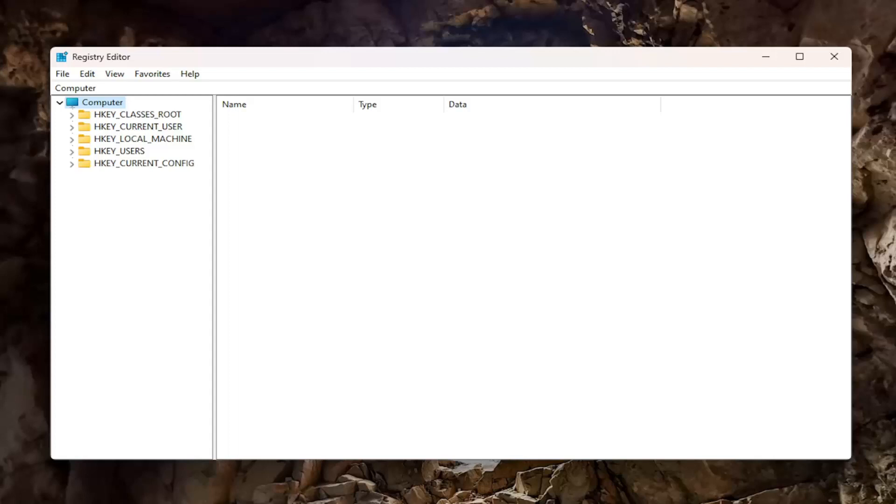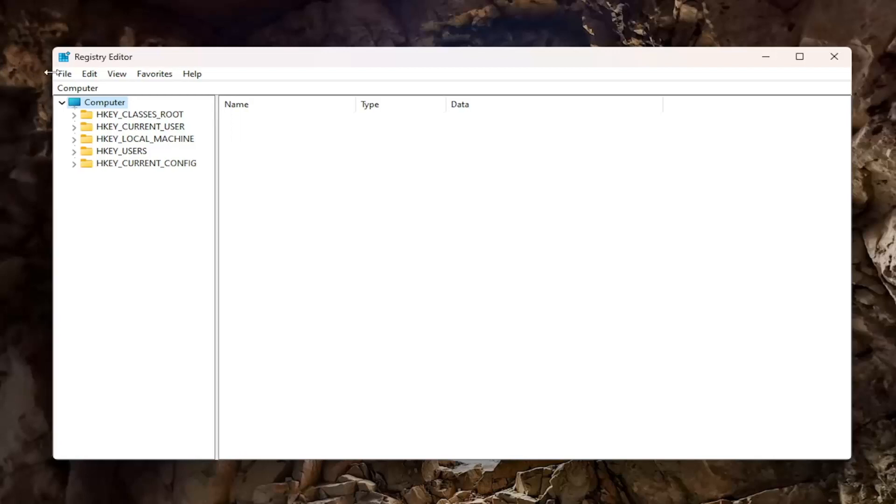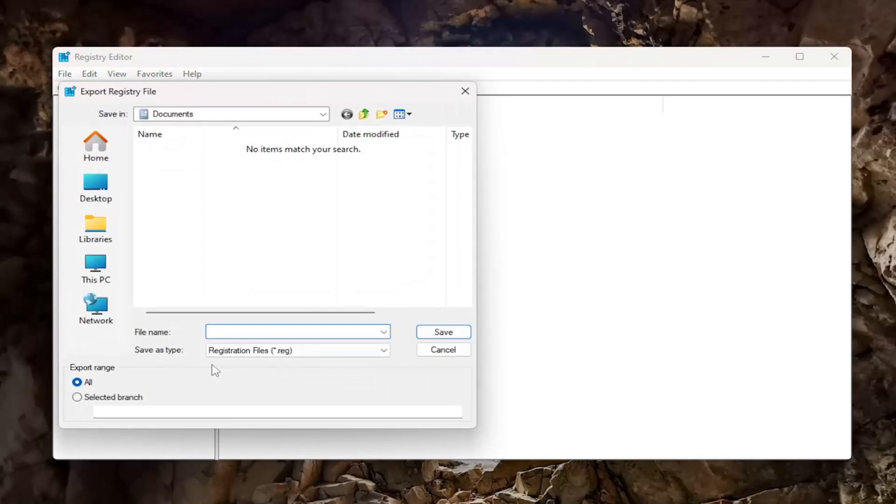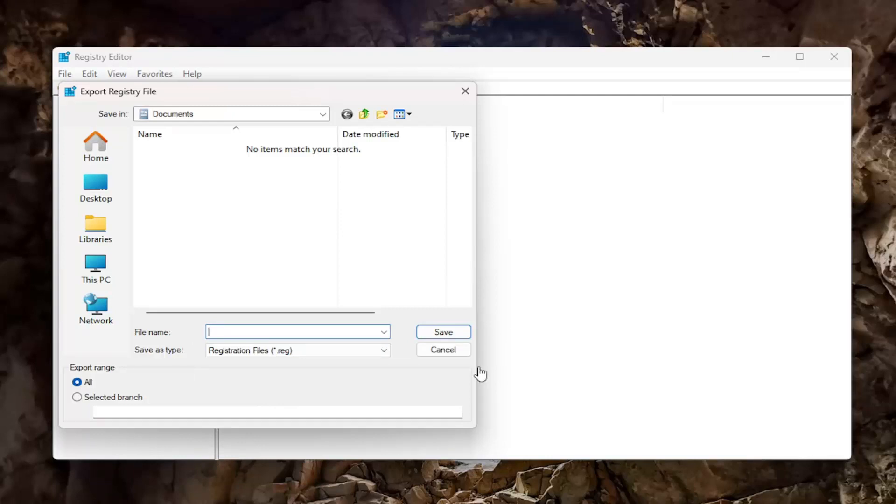All you have to do is select File and then Export. For the file name, I recommend naming it the date you're making the backup. Set the export range to All, and then save it to a convenient and easily accessible location on your computer.